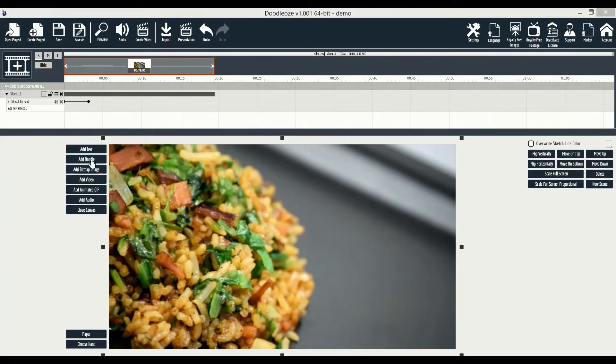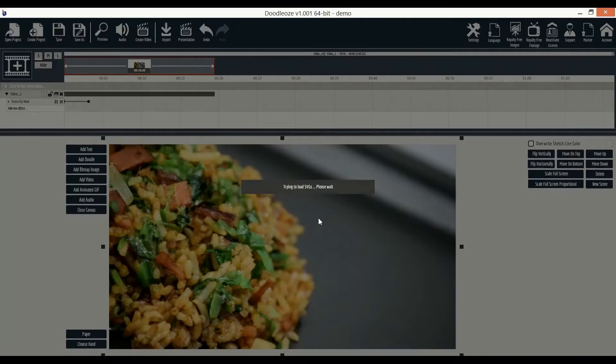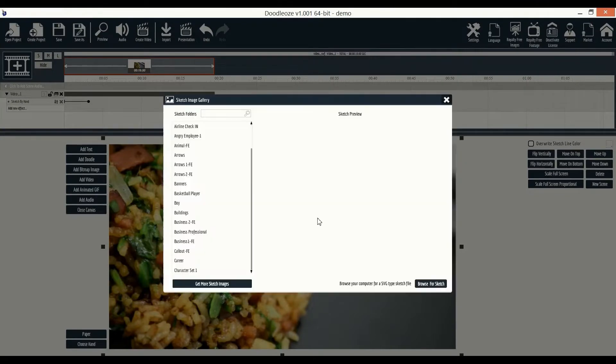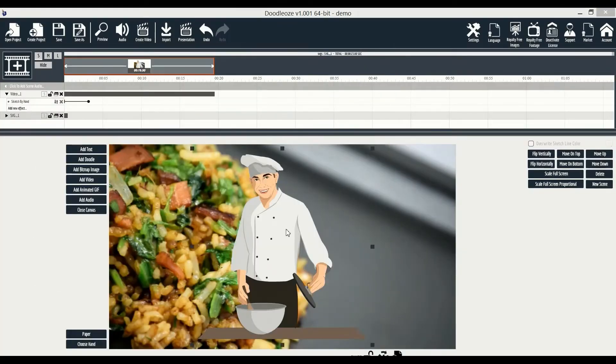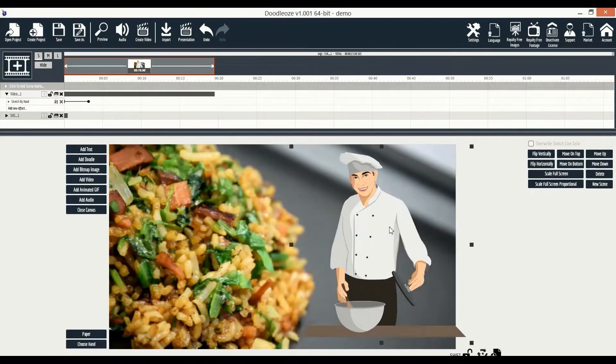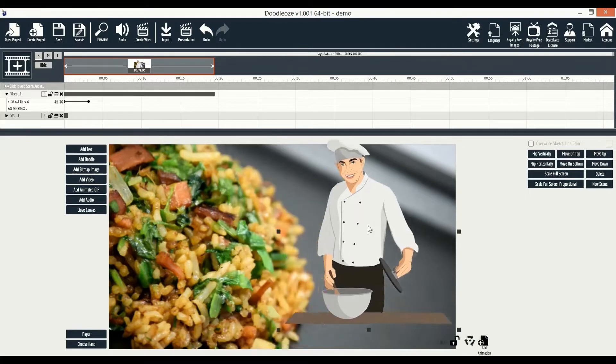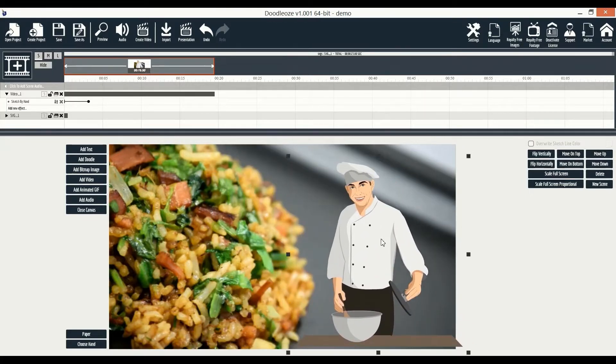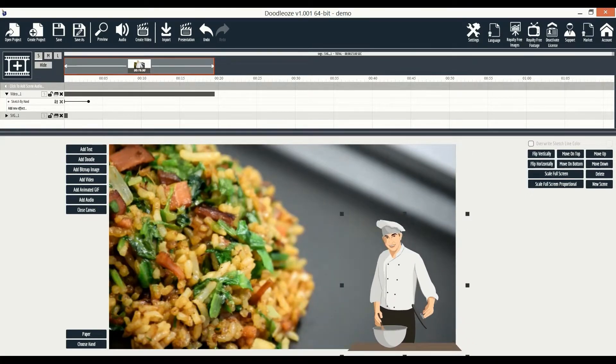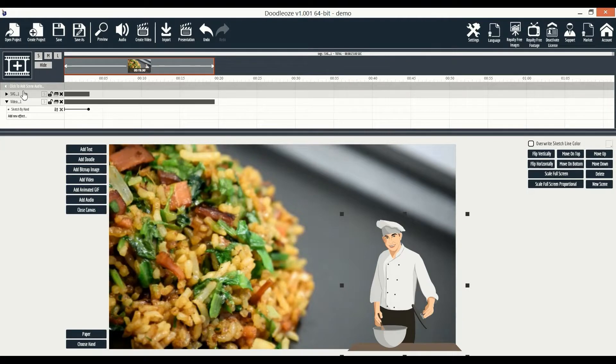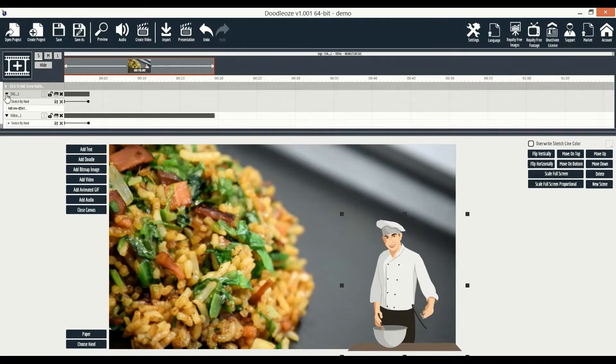Next, we'll click this button to open our sketch image gallery. Then, we'll select an image. Once it's loaded, we're able to drag the image around and edit it as we want. Now, let's go back to the timeline here and move the newly added image so it starts playing after the video sketch animation is finished.